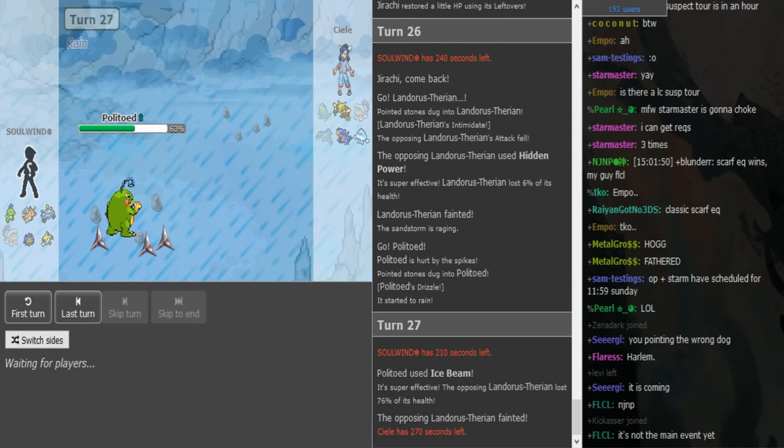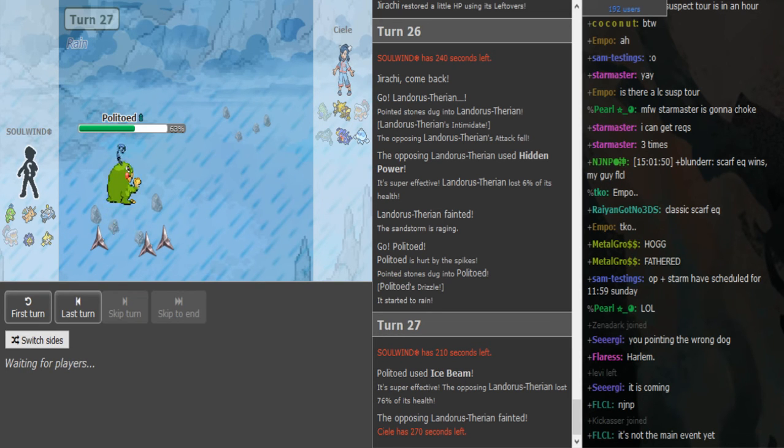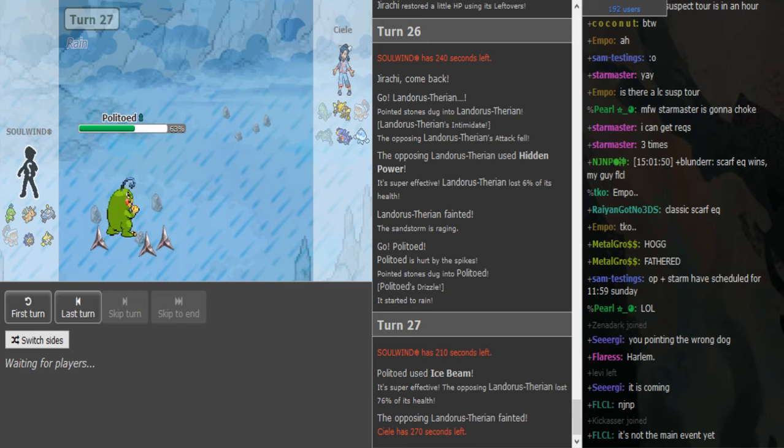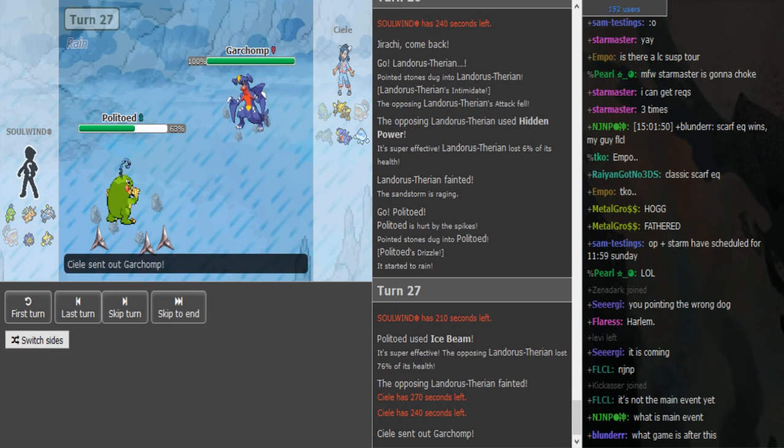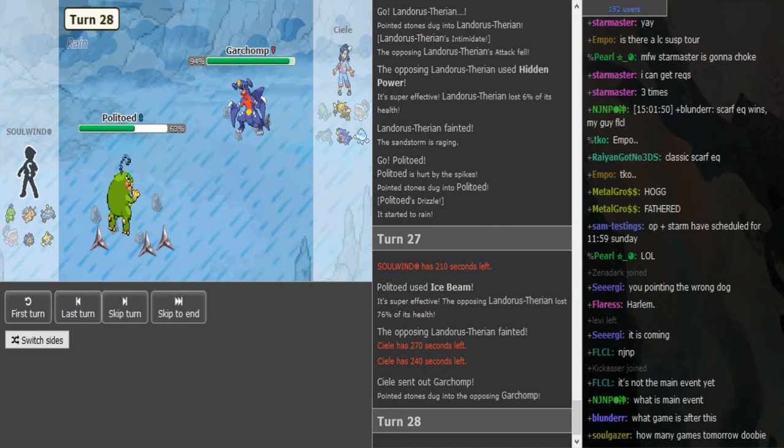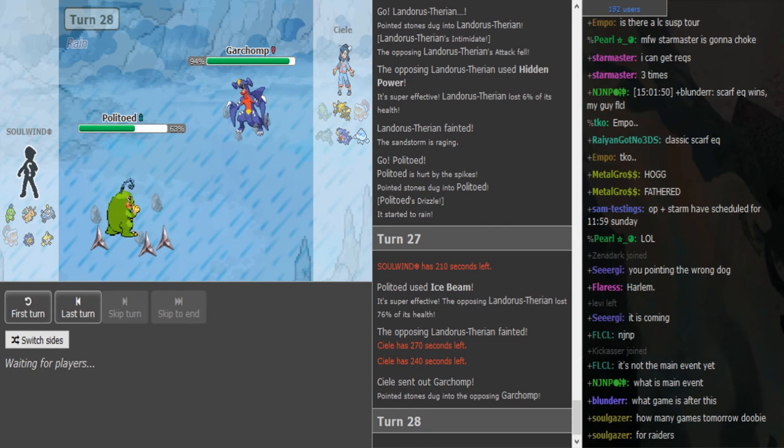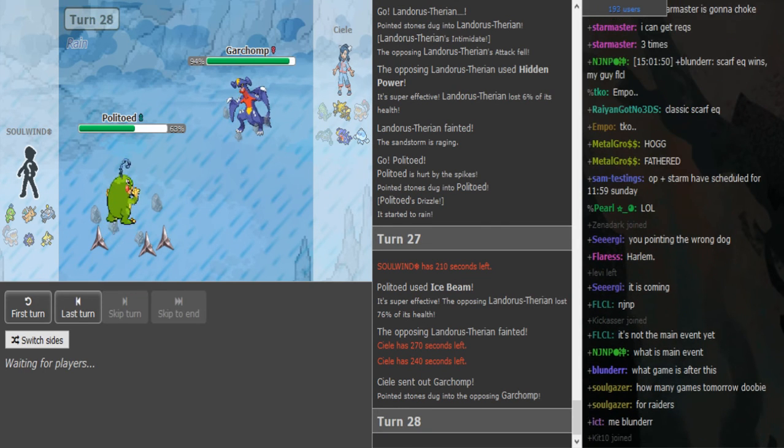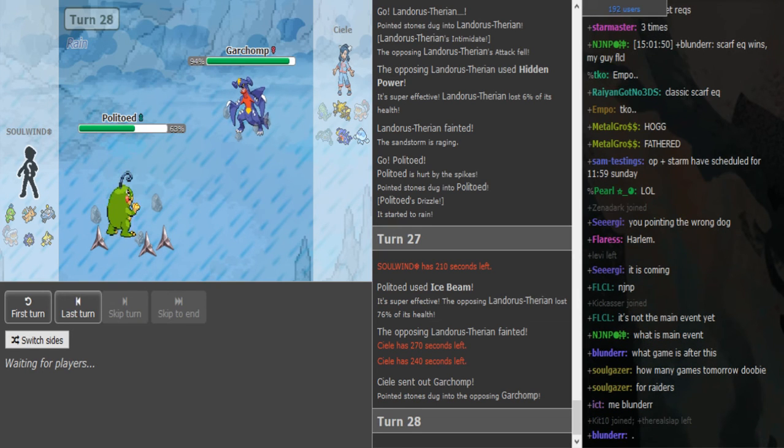I just noticed the Raptors in BL now and Suicune got banned from RU I think to BL2.